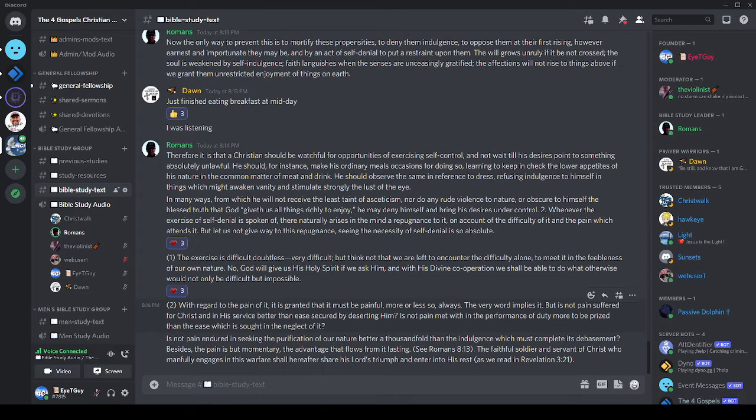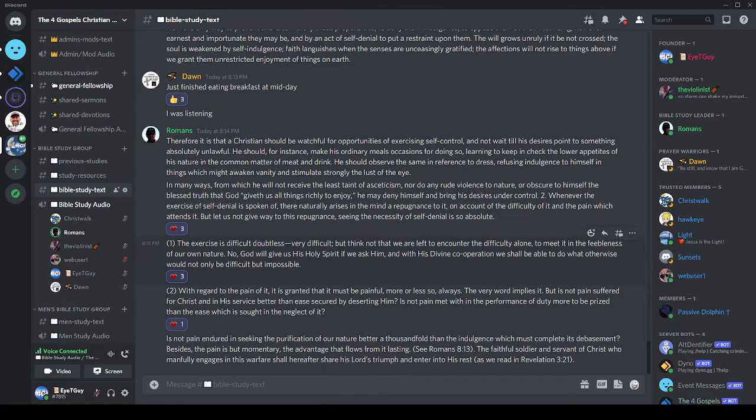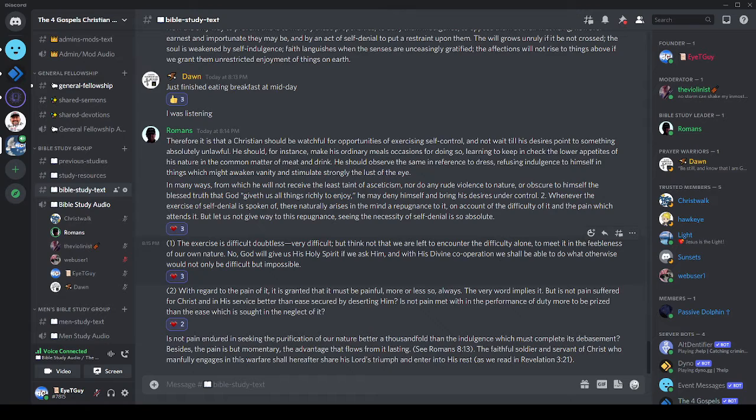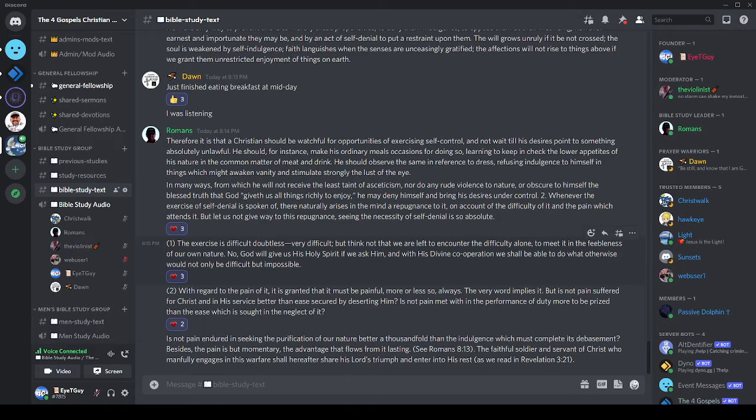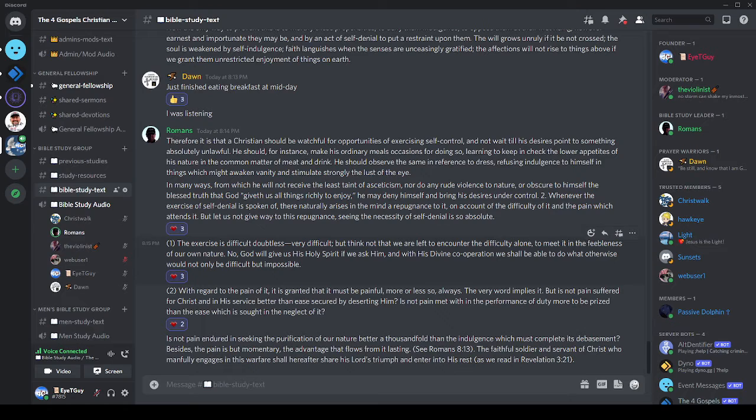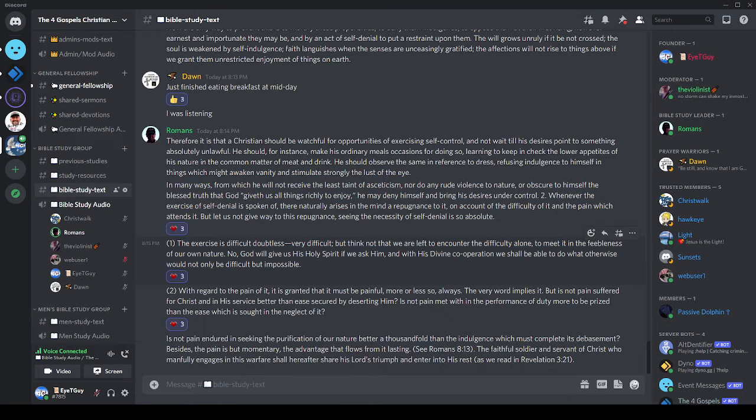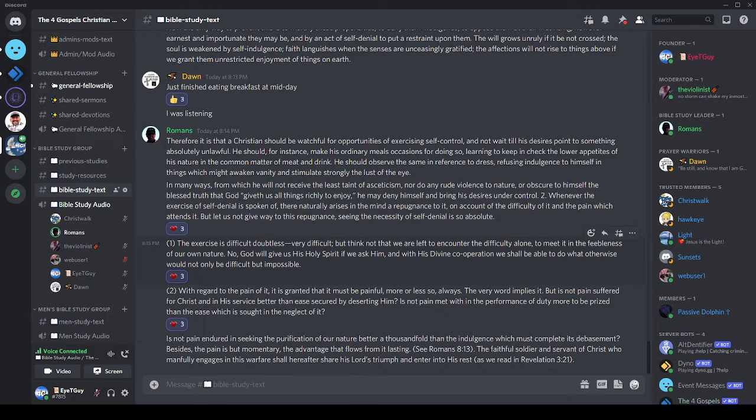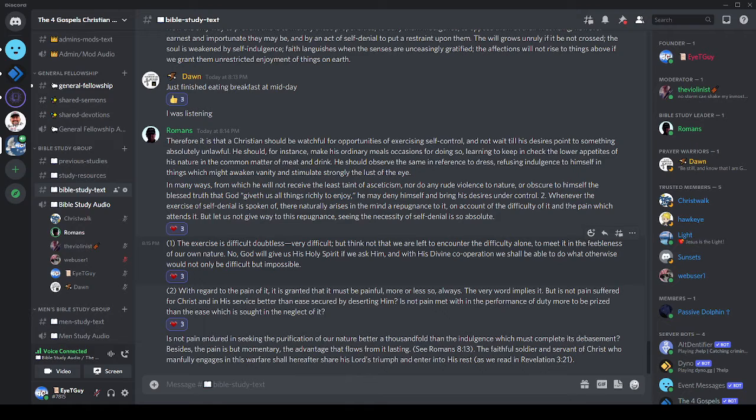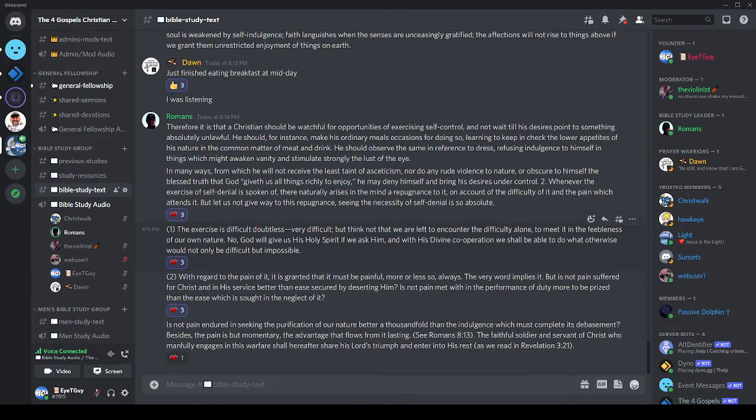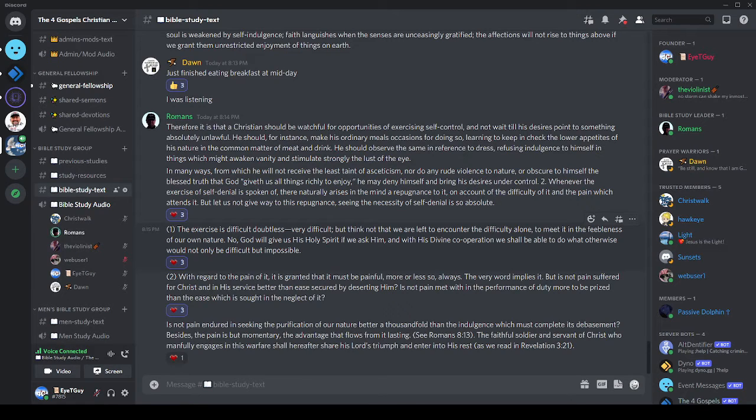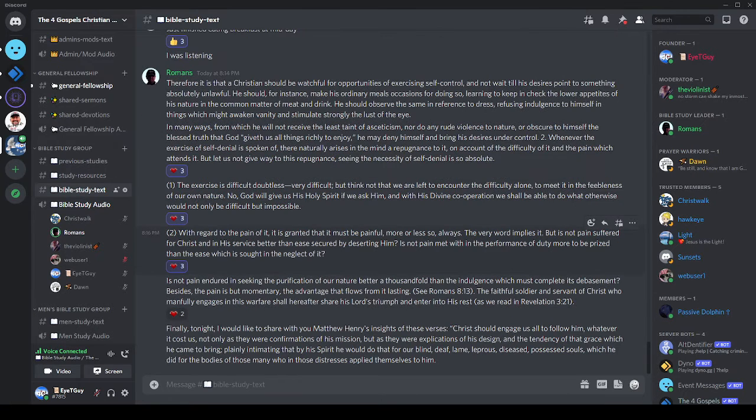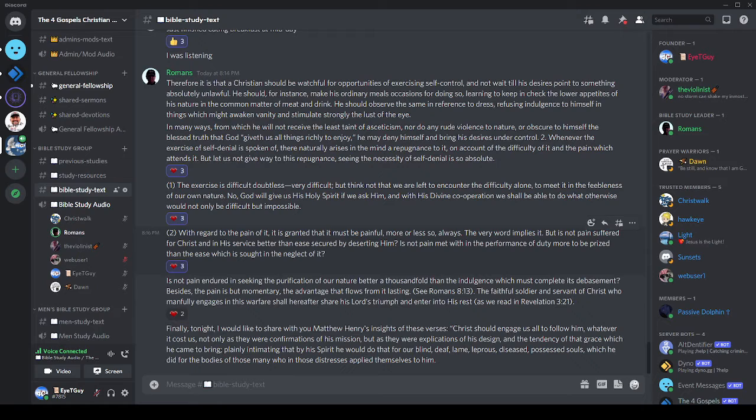In many ways from which he will not receive the least taint of asceticism or do any rude violence in nature or obscure to himself the blessed truth that God giveth us all things richly to enjoy, he may deny himself and bring his desire under control. Number two: when the exercise of self-denial is spoken of, there naturally arises in the mind a repugnance to it on account of the difficulty of it and the pain which attends it. But let us not give way to this repugnance, seeing the necessity of self-denial is so absolute. For one, the exercise is difficult, doubtless very difficult. Think not that we are left to encounter the difficulty alone, to meet it in the feebleness of our own nature. No, God will give us his Holy Spirit if we ask him, and with his divine cooperation we shall be able to do what otherwise would not only be difficult but impossible.